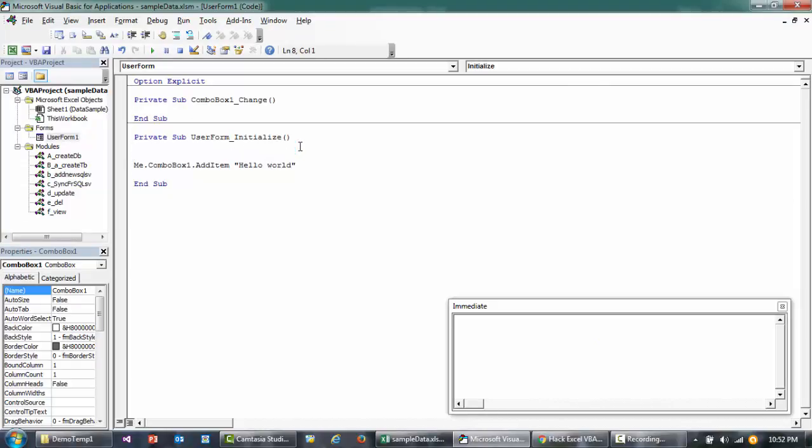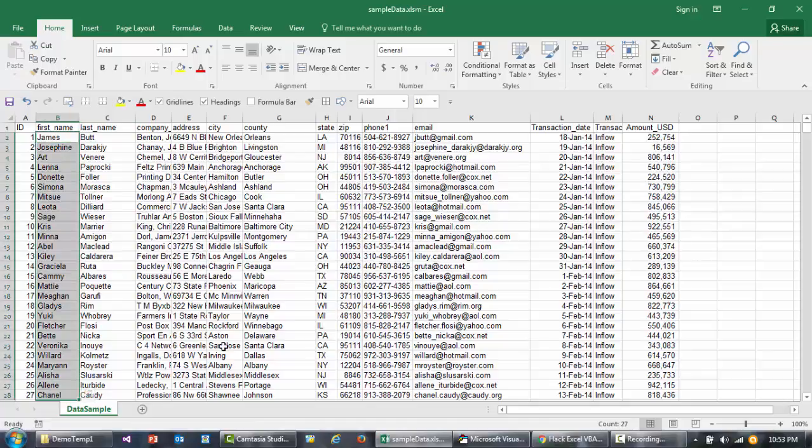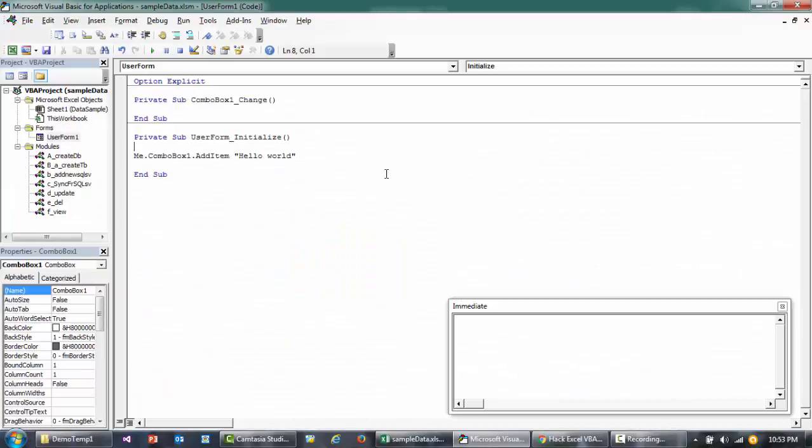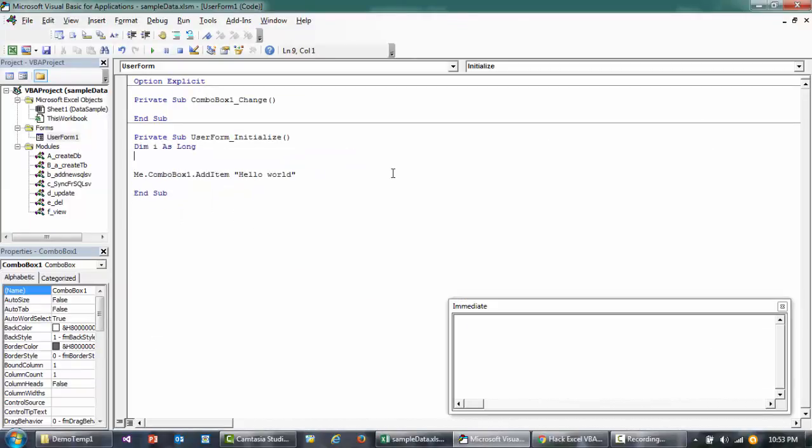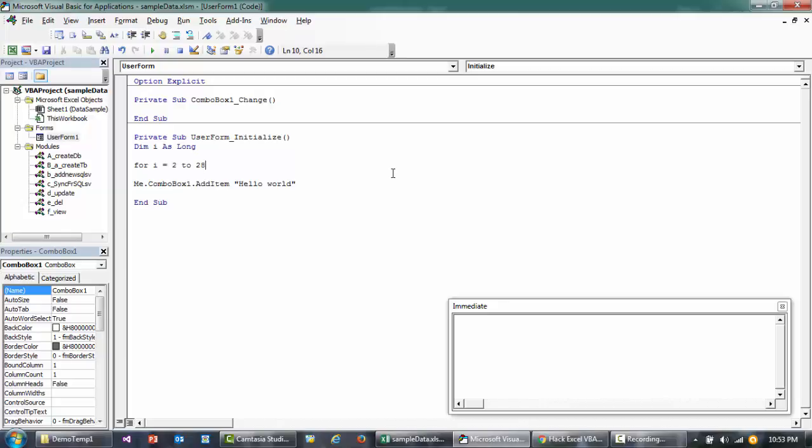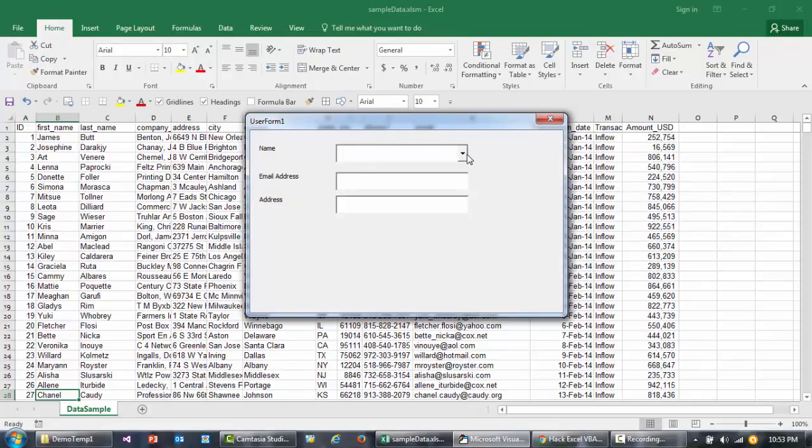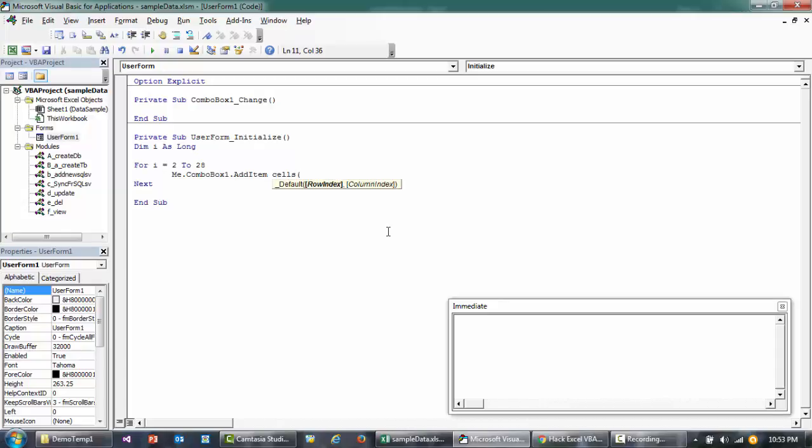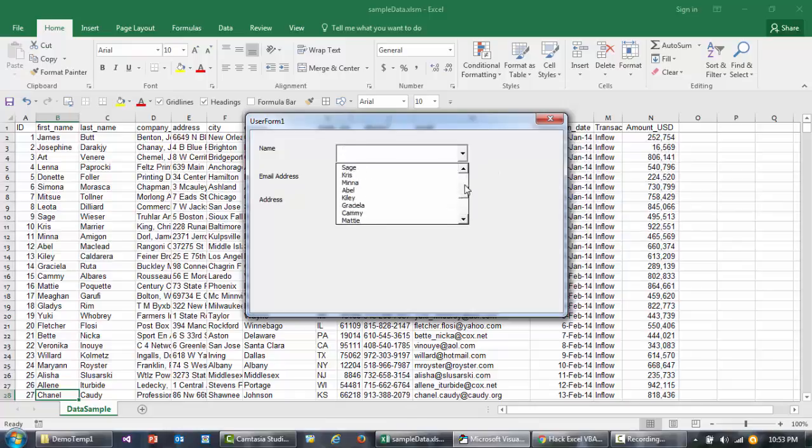I'll try to loop through from row number 2 till 28. I'll say Dim i As Long—that's our variable—and I'll say For i equals 2 to 28, then Next. Anything that comes between this loop is going to run. So if I just run this right now it's going to add 28 Hello Worlds. Instead of that, I'll remove Hello World and make the row number i, and the data I want to come from is column number 2. If I run this now, you'll see that the names have been added.